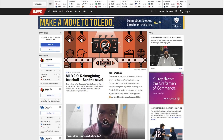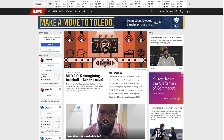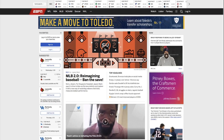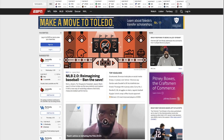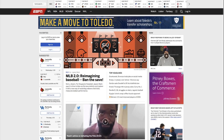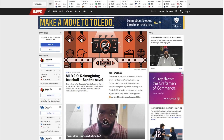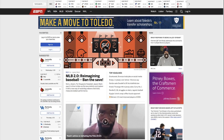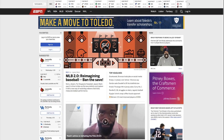Welcome to the future of enrollment management. Capture Behavioral Engagement is the perfect tool to engage prospects by displaying personalized messages at the moment they're engaged on your site. Meeting your class is an ongoing goal for every institution.